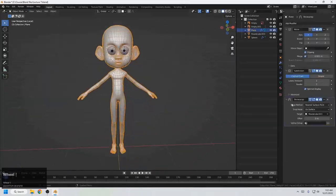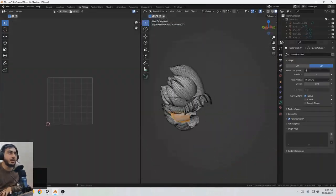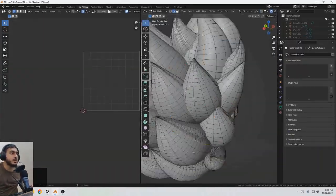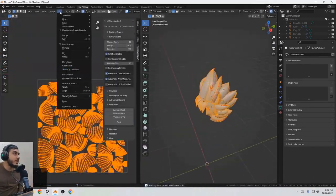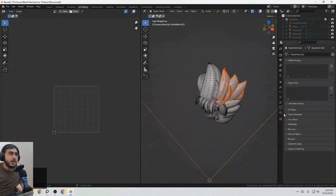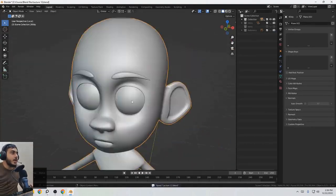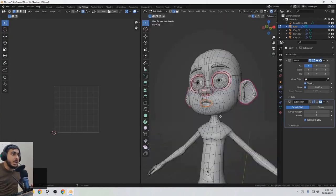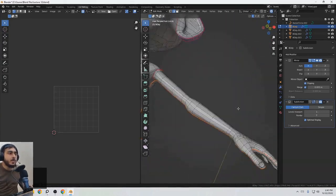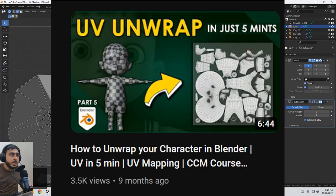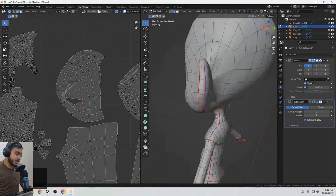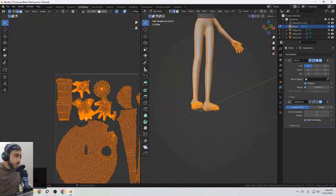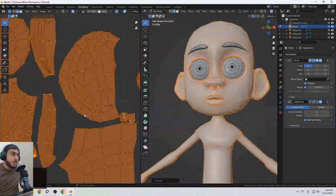After completing all the topology, we can start the UV mapping. Unwrapping is the same for almost every humanoid character. It's the same way and with the same kind of areas, you have to mark the seams. If you want to know how to unwrap character, I have a video on that especially. You can watch that. The link will be in the description and also you can click on the eye button.